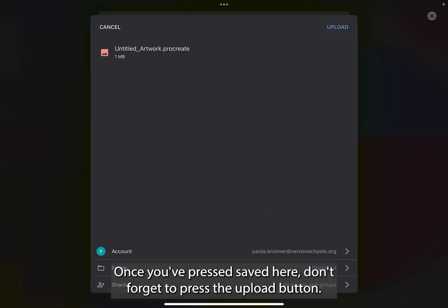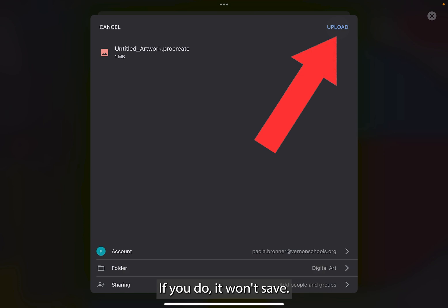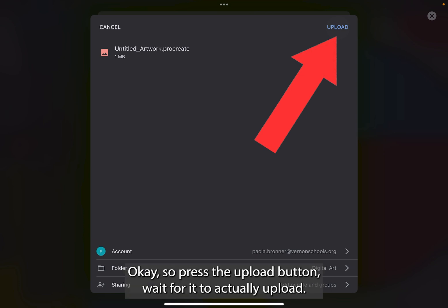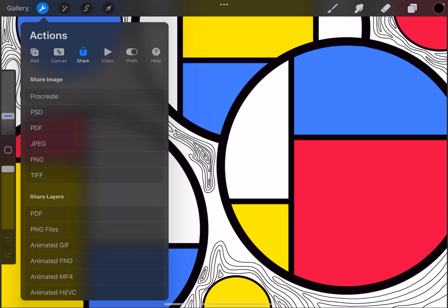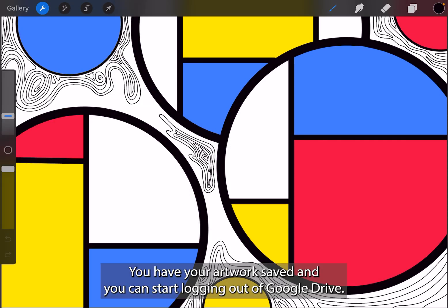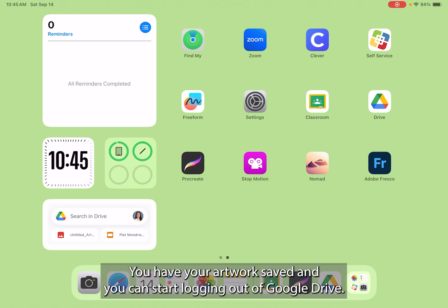Once you've pressed save here, don't forget to press the upload button. I sometimes forget to press the upload button. If you do, it won't save. So press the upload button. Wait for it to actually upload. And now you're good. You have your artwork saved and you can start logging out of Google Drive.